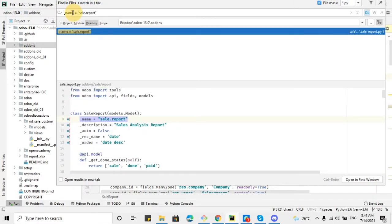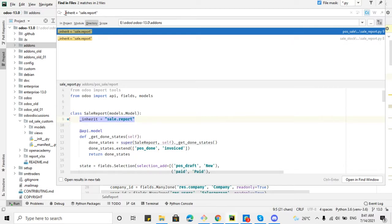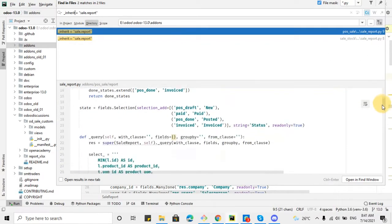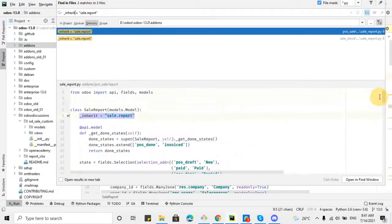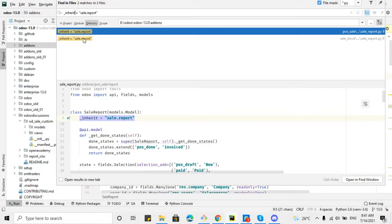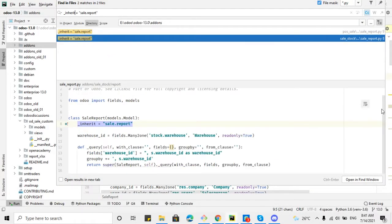For this purpose, copy the model name, paste it in the search, and change the filter to inherit. I want to check if this model has been inherited already and a new field has been added. Here you can see this is the model where it is inherited and a new field — warehouse_id — has been added. This is just the simple way you can add a new field.